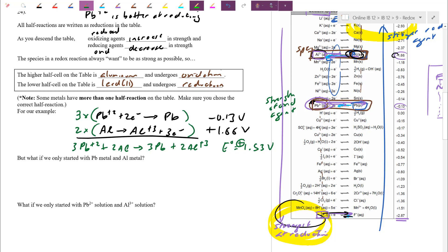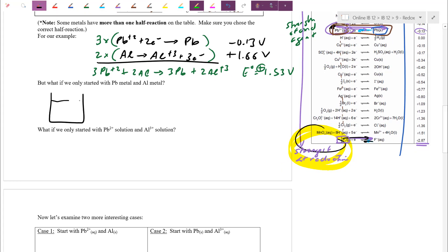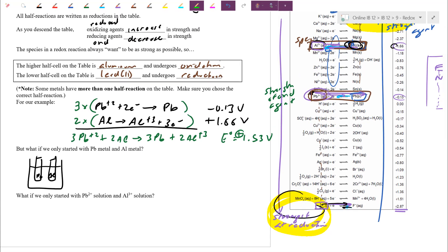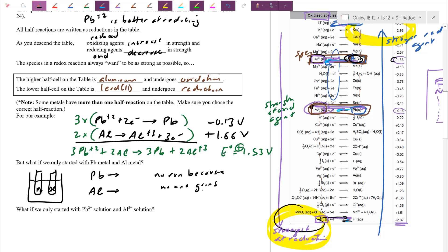What if we only started with aluminum metal and Pb metal — no ions? You can still check the table. This time because we don't have the ions, when I see Pb2+ on the left side I skip over it — I don't have Pb ions. So there's nobody willing to pick up the electrons. Both aluminum and lead are on the right-hand side — both are willing to lose electrons. Aluminum is actually better, but if no one is willing to pick up the electrons, there's going to be no reaction. Both want to release electrons but that would leave free electrons in nature — unstable.